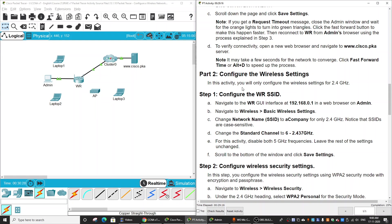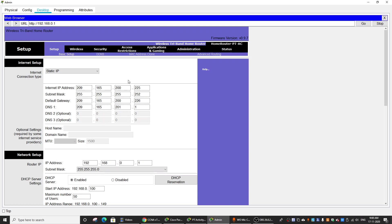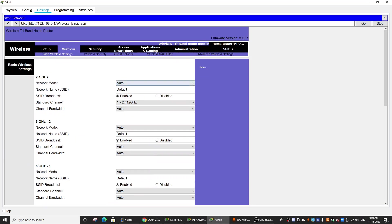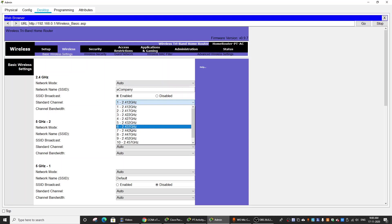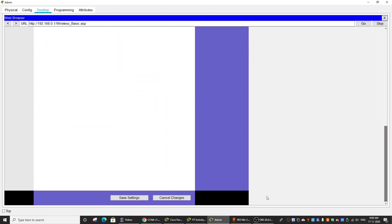On part two, we will configure the wireless settings. First, we will configure the wireless SSID — set the SSID for the 2.4 GHz band, set the standard channel, and disable the 5 GHz frequency. On the configuration interface, go to Wireless, disable 5 GHz first, then enter the company SSID, set channel 6 as the standard channel, and save settings.